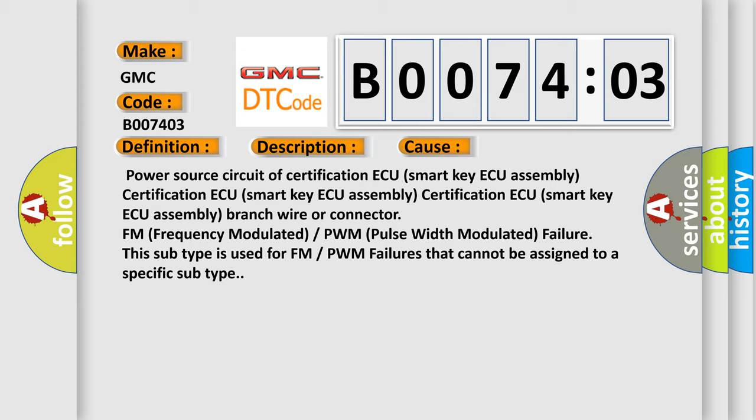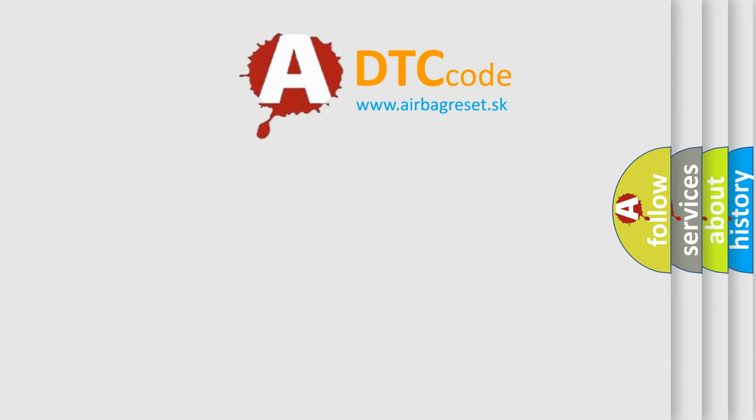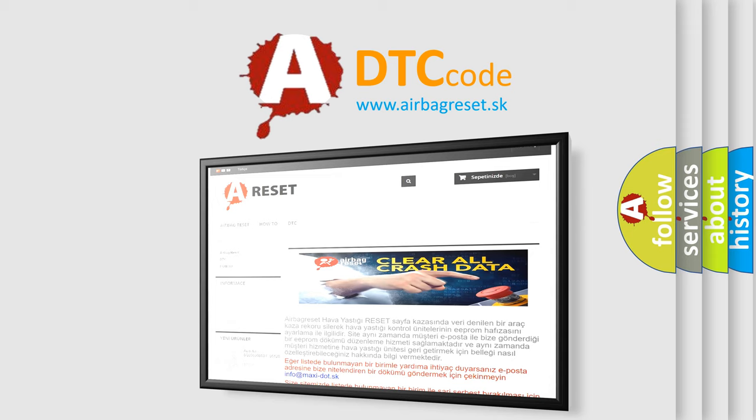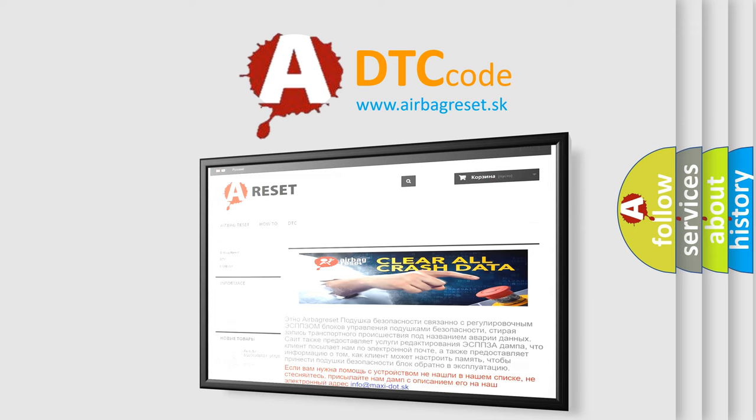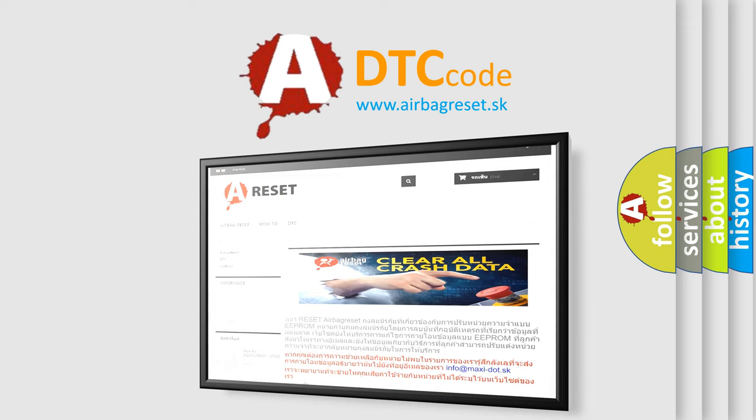The Airbag Reset website aims to provide information in 52 languages. Thank you for your attention and stay tuned for the next video.